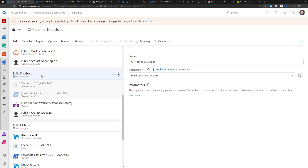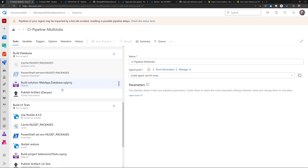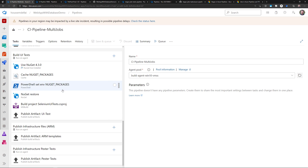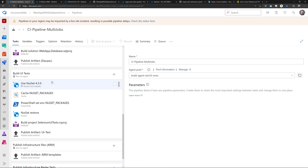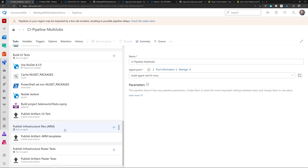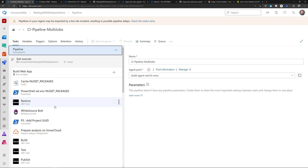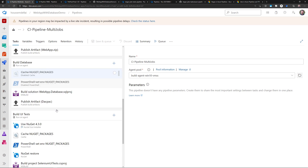Another job will build the database file — in my case a SQL Server database, so I can build it using MSBuild. And then another job will build the project for my UI tests, then publish the ARM template and publish the load tests. So all of these jobs can run in parallel.